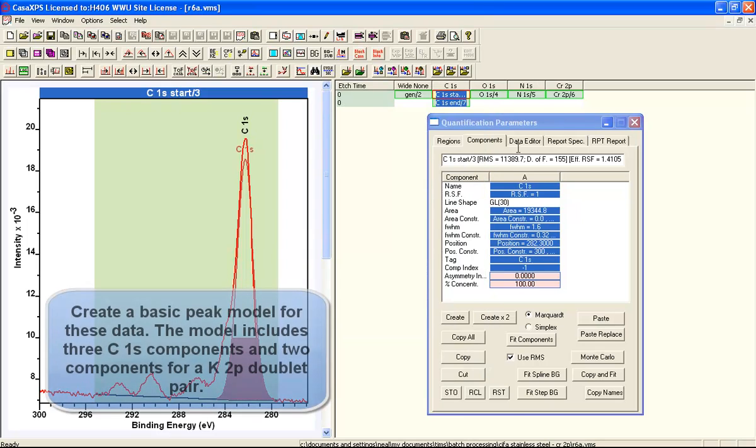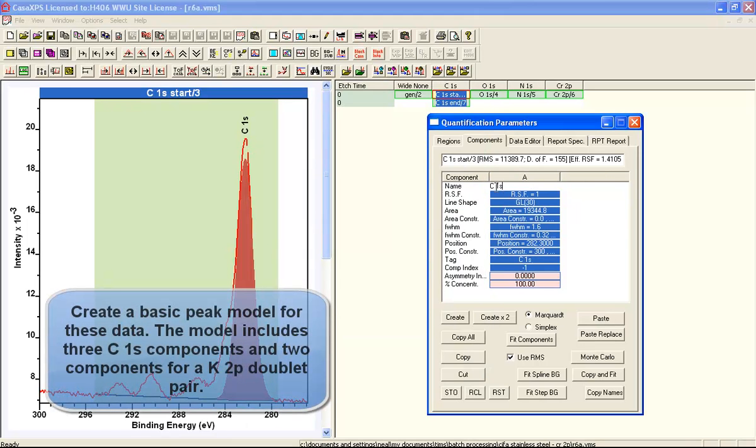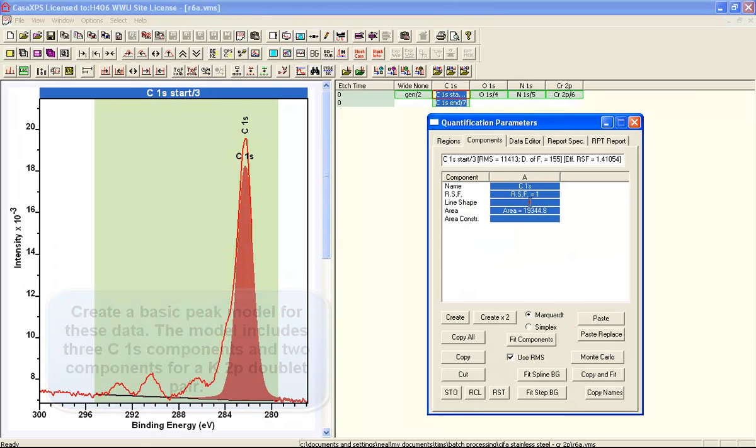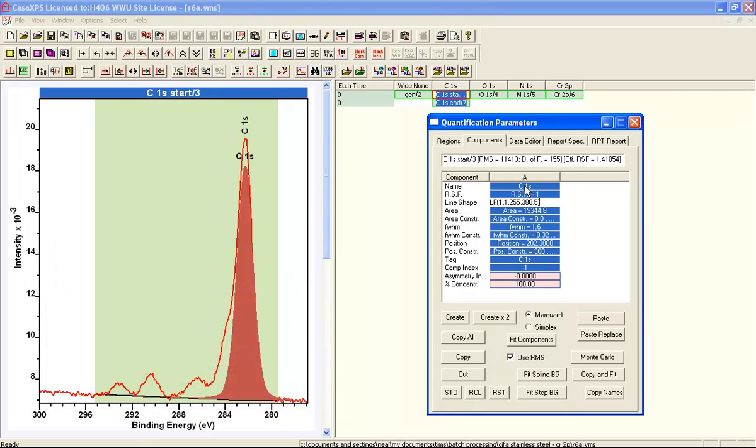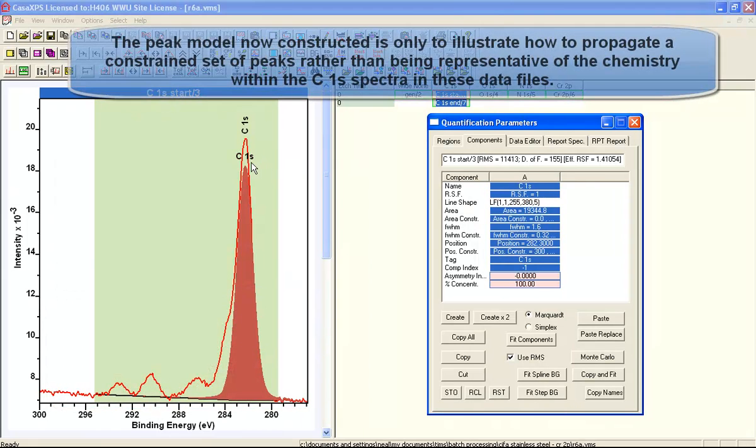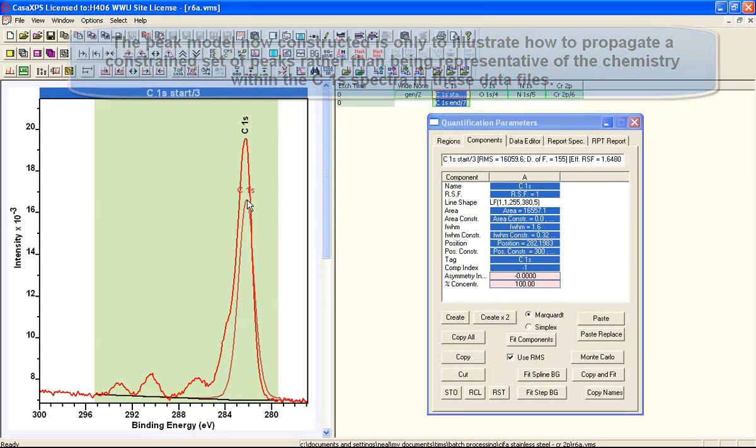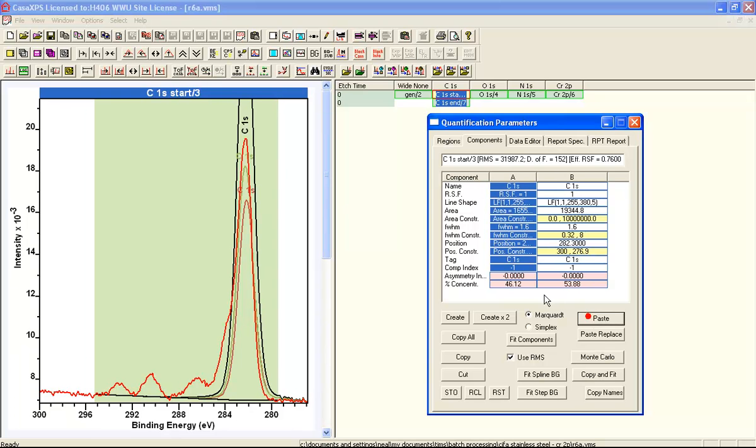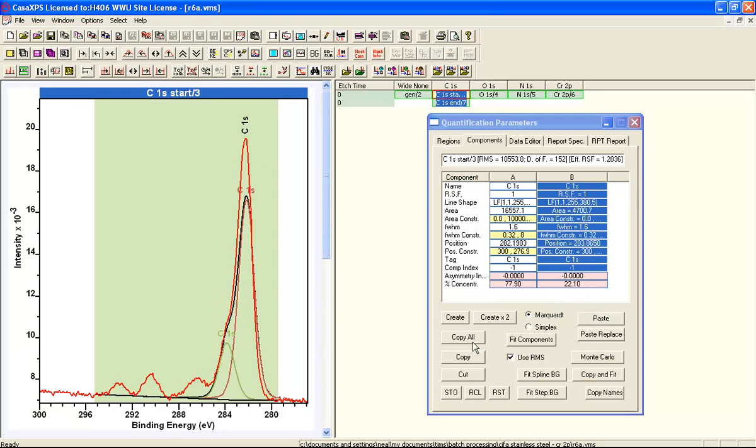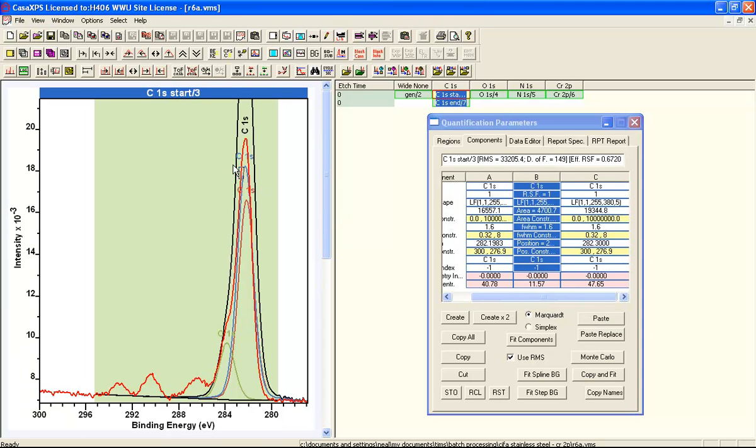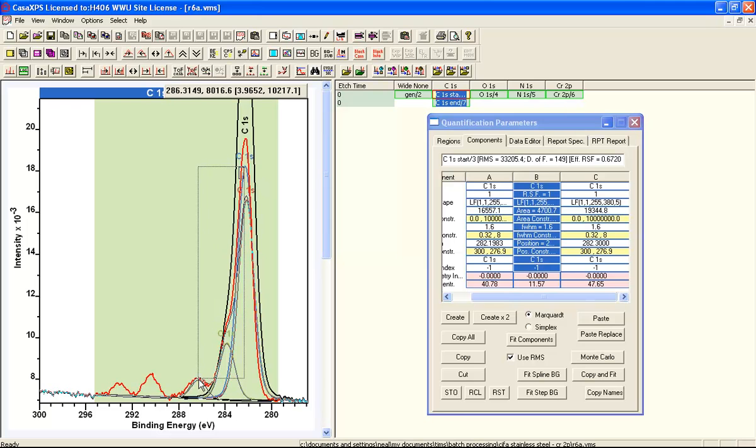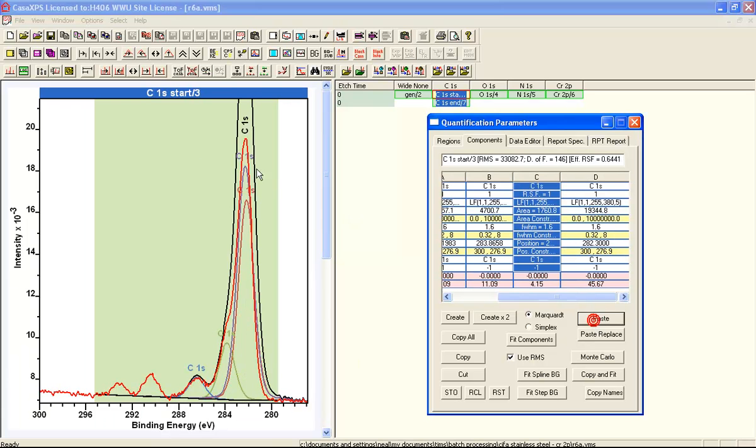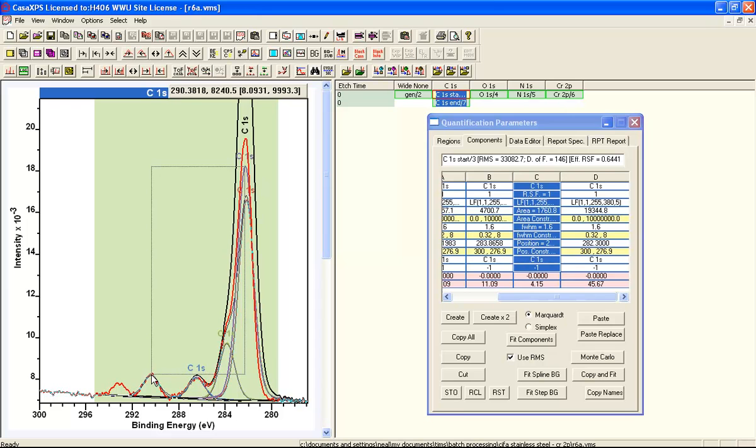Once we've loaded the element library, we'll create a set of component peaks that will represent three different chemical states in the carbon. Then we have two additional peak shapes, which are actually not carbon at all, but they're potassium-2p doublet peaks. We will create a peak and then copy it and paste the same peak again and again, and then position the peak using the cursor. They all come up initially saying carbon-1s.